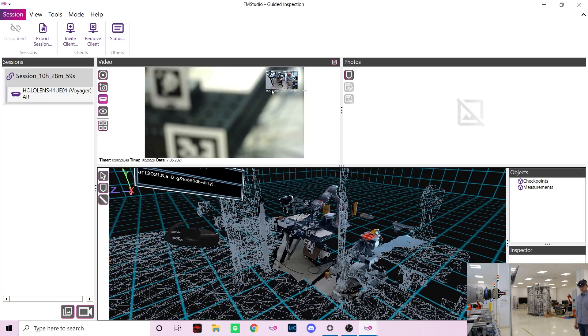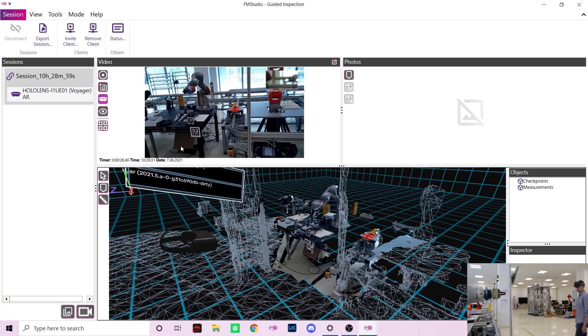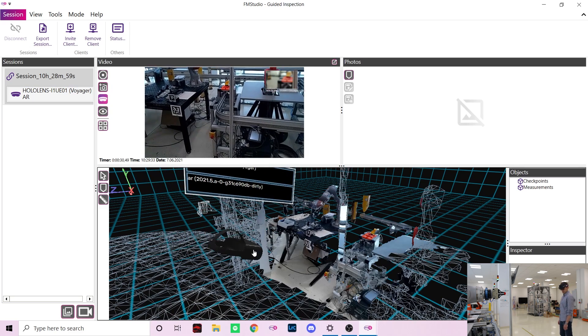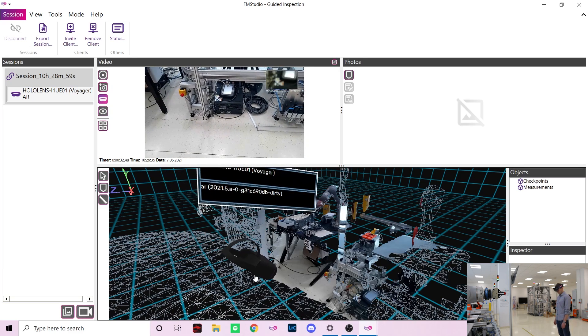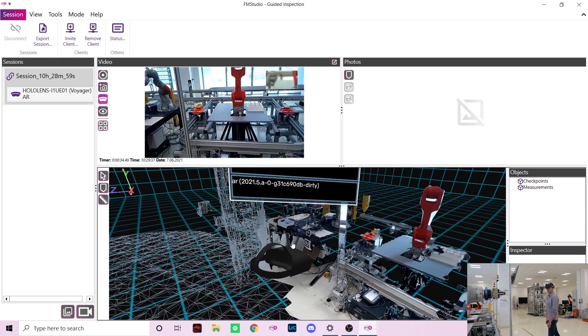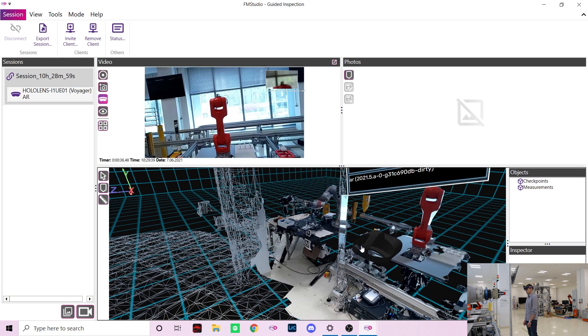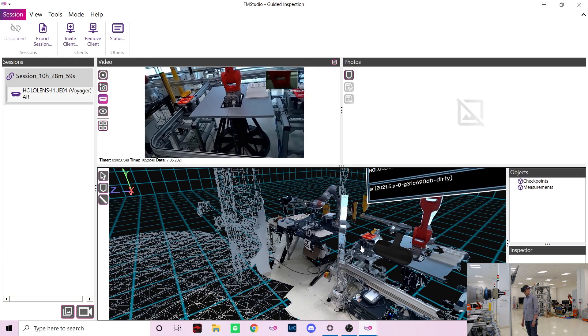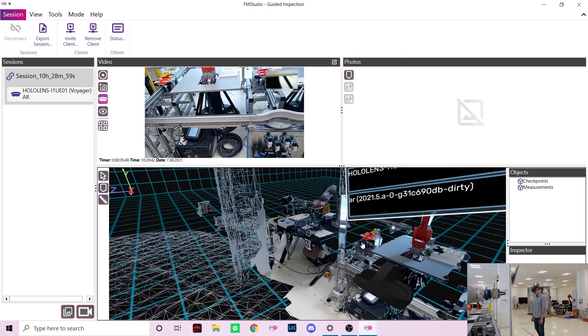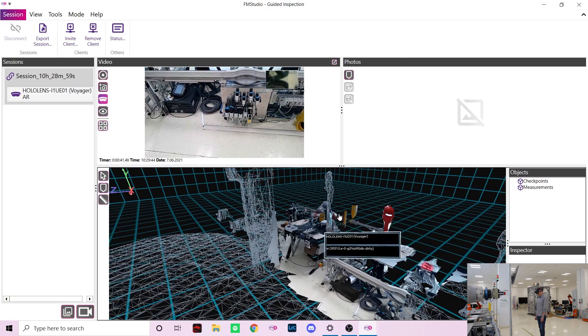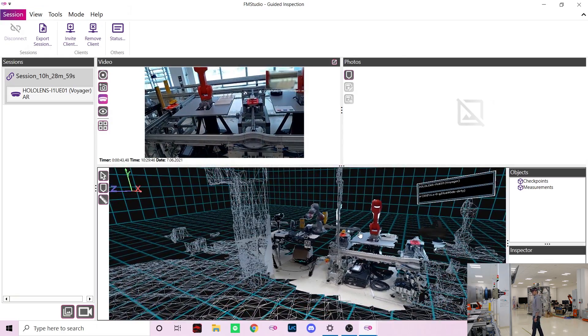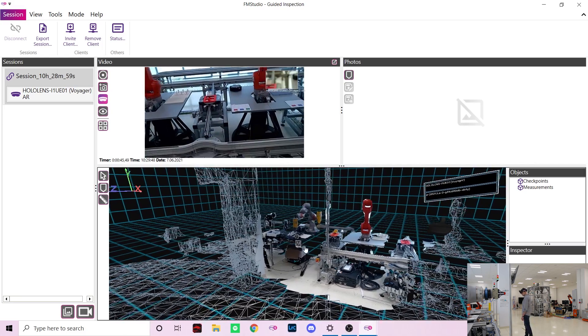I will now also turn on the video feed so we can see where Marek is looking. After just a few seconds we can clearly see the environment around Marek with KUKA robots scattered around workstations.